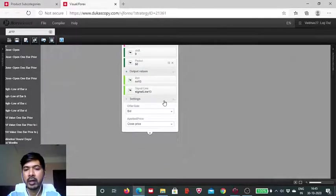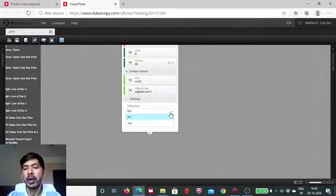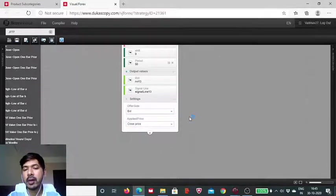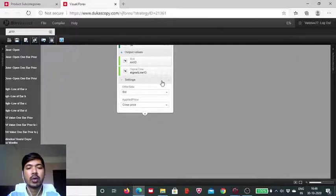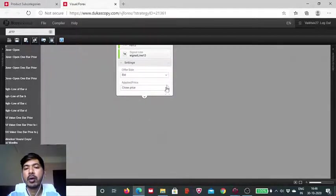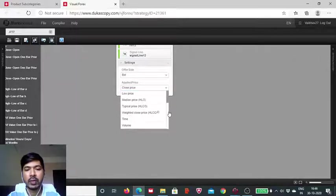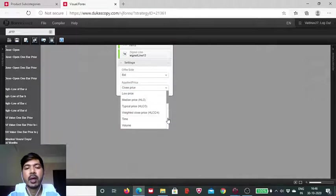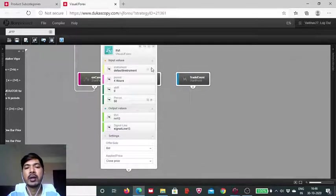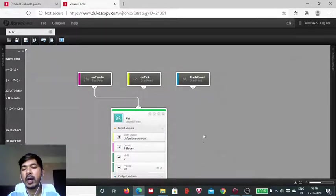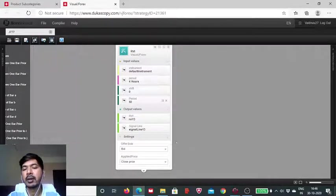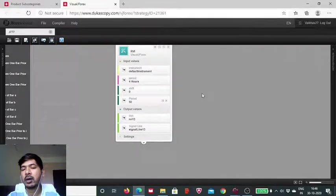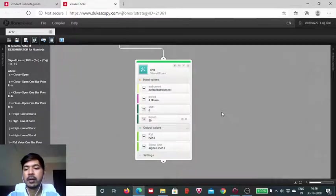Then coming to the settings, the offer side makes slight difference. If you are calculating on the bid side or the ask side, there will be slight spread and because of that the output value will differ to some extent. Applied price, whether you want the candlesticks data to be used on the closing basis or on the high, low or all these options are here. So, whichever way you want to work, you can use this applied price but since this indicator block has a fixed formula and because of that we don't really see much difference being made regardless of what kind of applied price is being used. So, that is not going to make much of any difference.